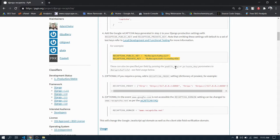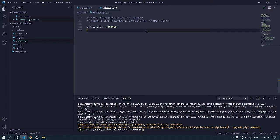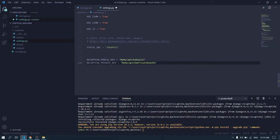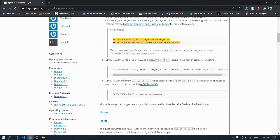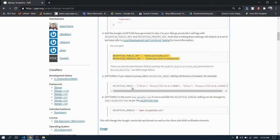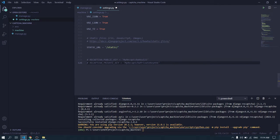Add these two keys at the bottom of your settings.py file. I will comment it for now. Then simply create an app.